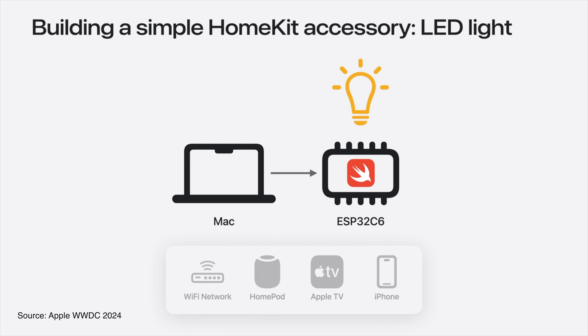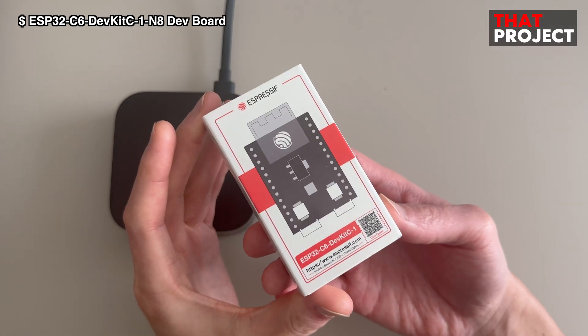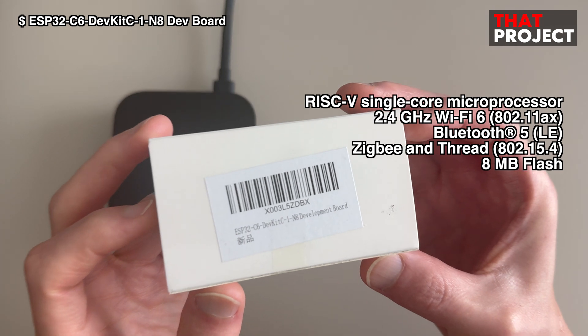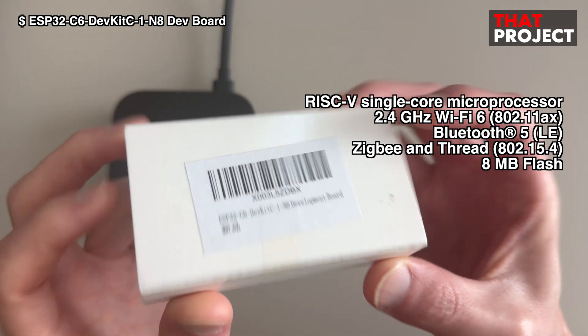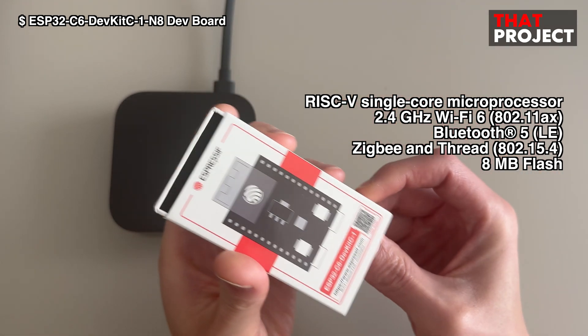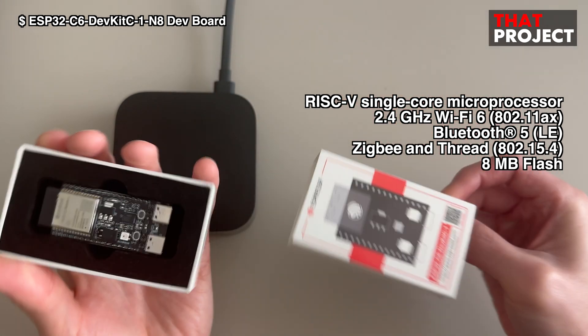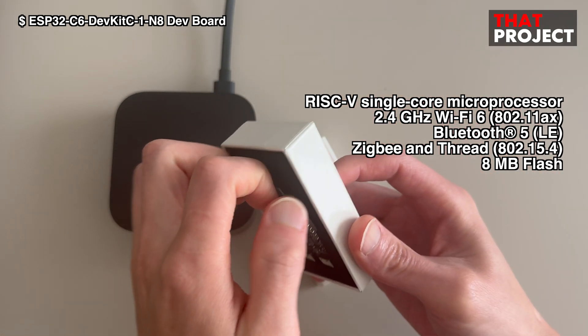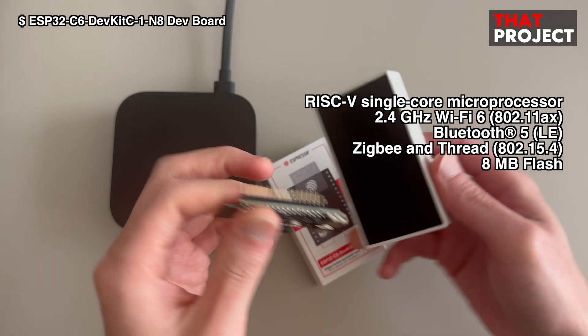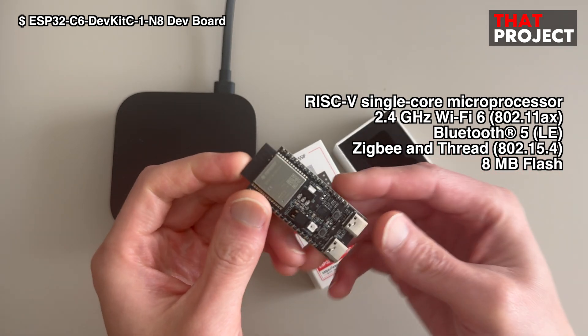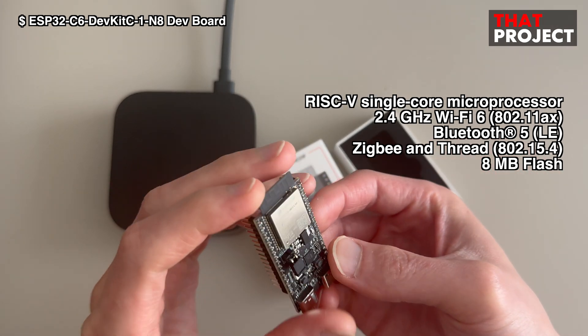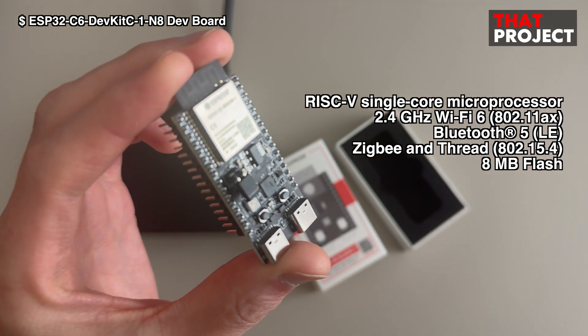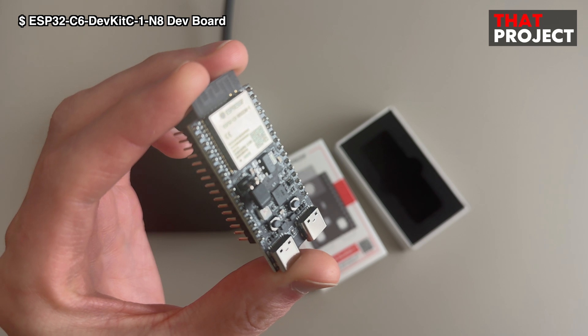I will show you a demo using my ESP32C6 and the LED Blink example provided by Apple. This is ESP32C6, DevKit C, 1.8. It has 8MB of flash memory. Since Apple officially used this device in their demo, I also prepared the same device.